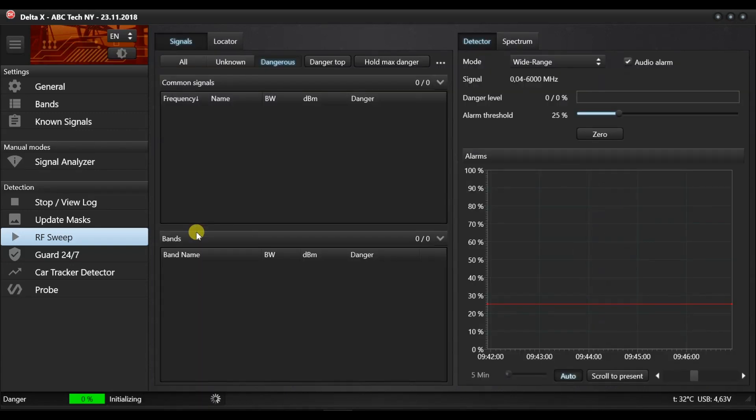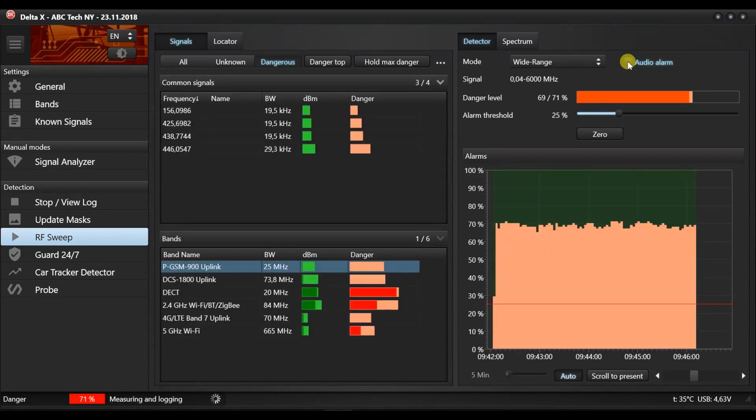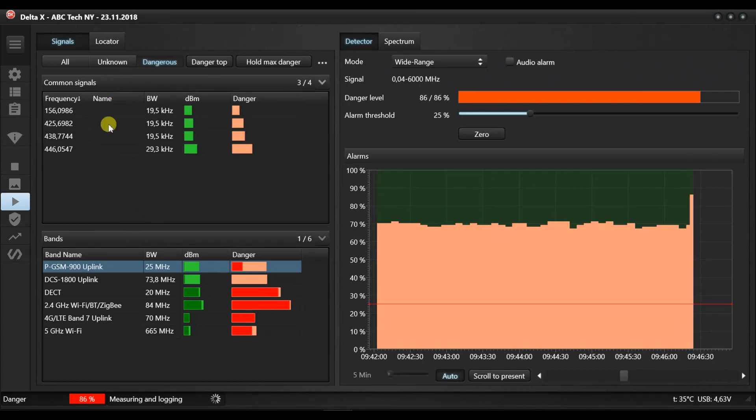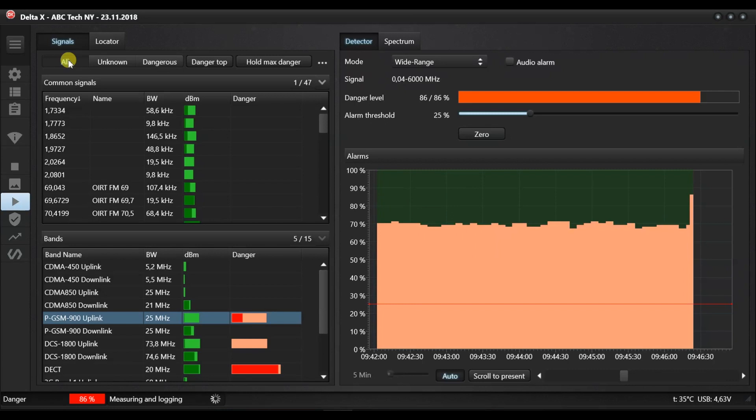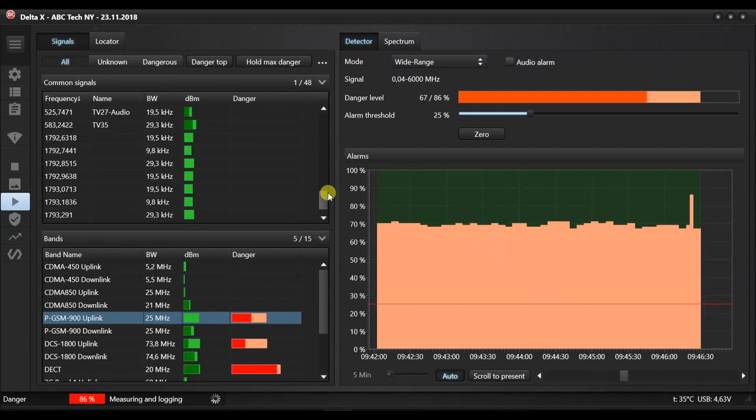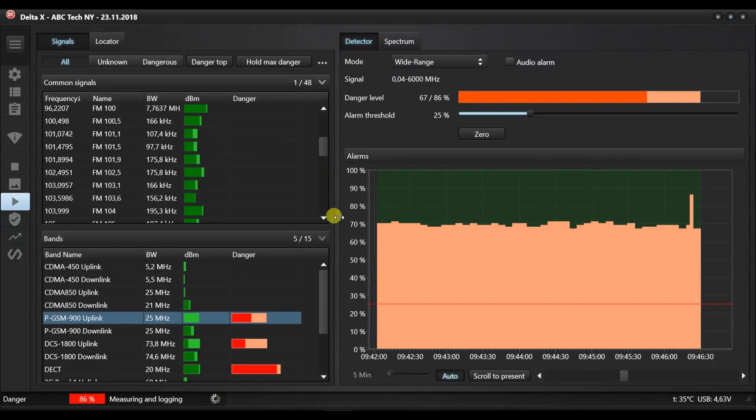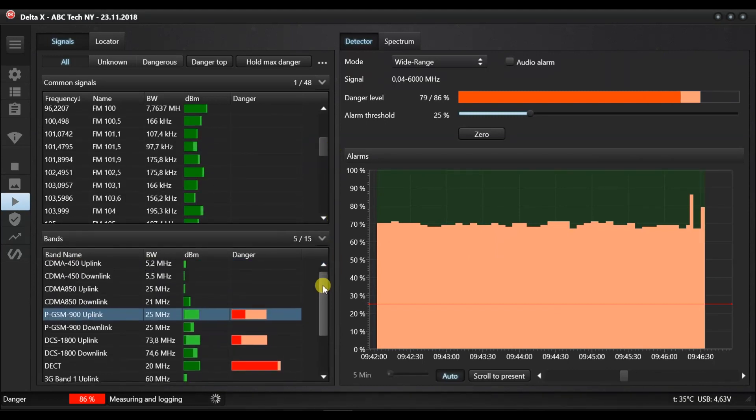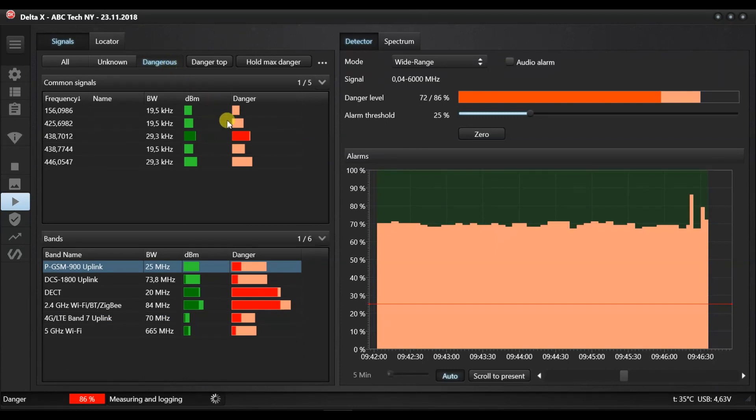In a few seconds, the detection will start. It is recommended to deactivate the audio alarm at this stage. The left part of the main window displays the signals table. Each signal is assigned its own level of danger. The signals table has a filtering feature and can show all of the signals or just the dangerous signals. The signals are split into two categories: common signals and bands. Mobile and wireless signals are shown in the bands section occupying the bottom part. All other common signals are shown in the upper part.